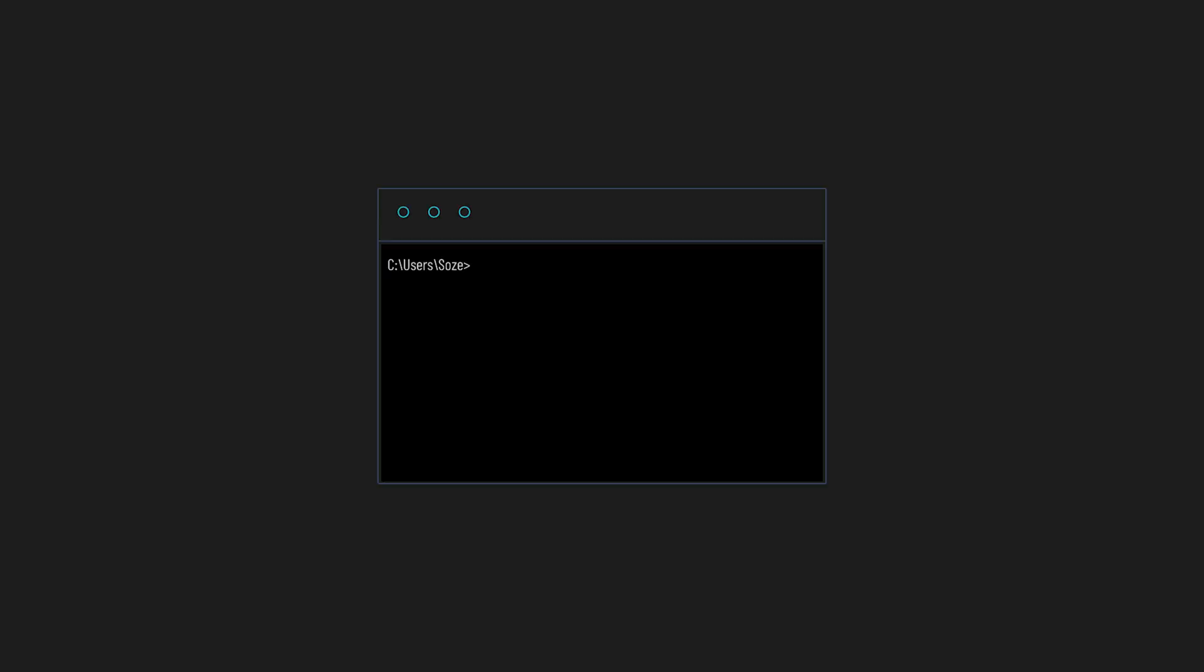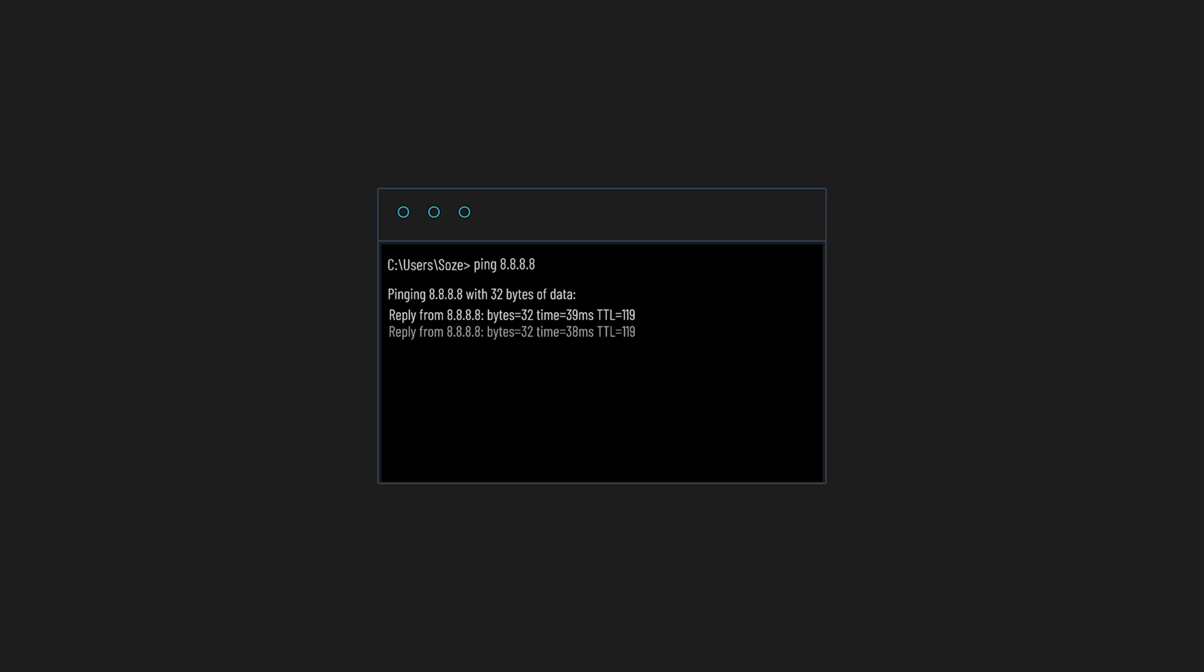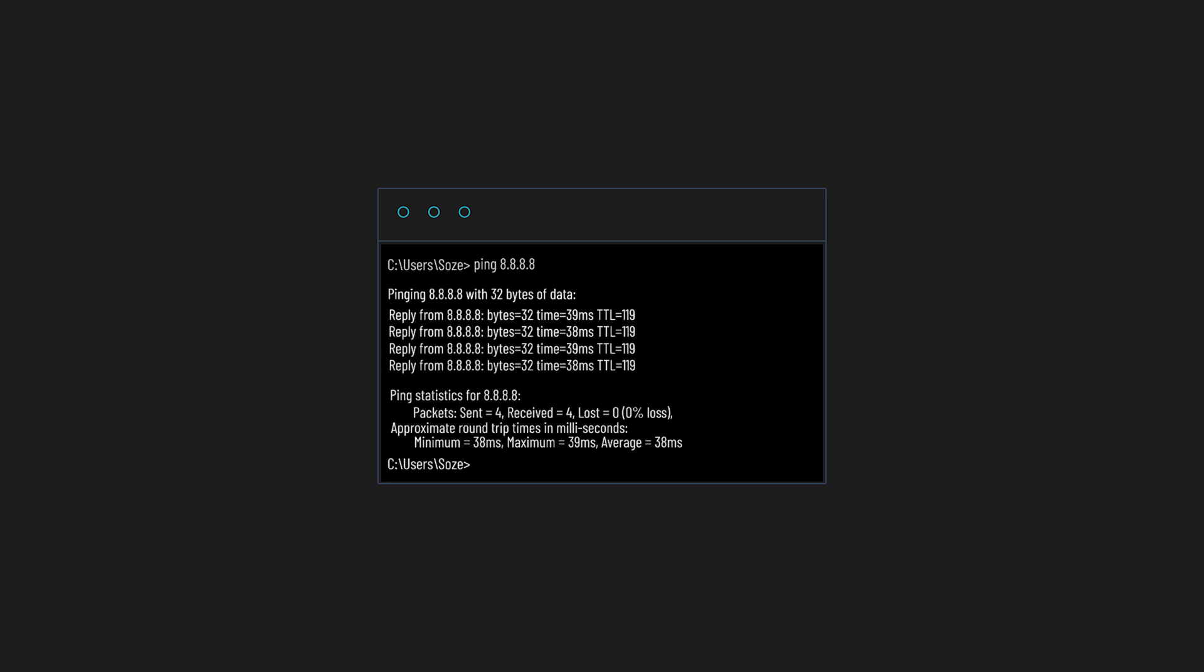You've probably used ping before. Whenever you have connection issues and you want to check whether the internet is up or the service you're connecting to is up, you've probably done ping 8.8.8.8 to check whether your internet connection is okay.